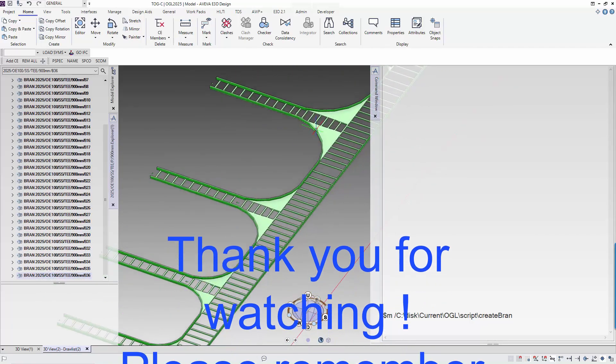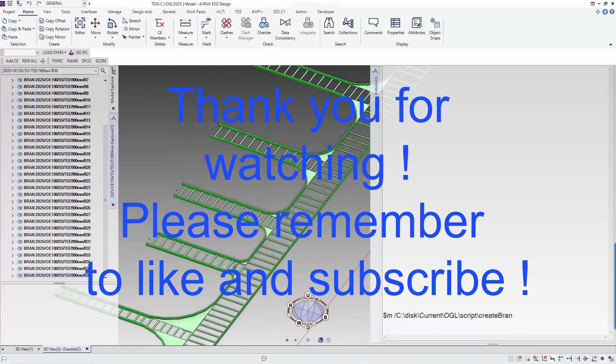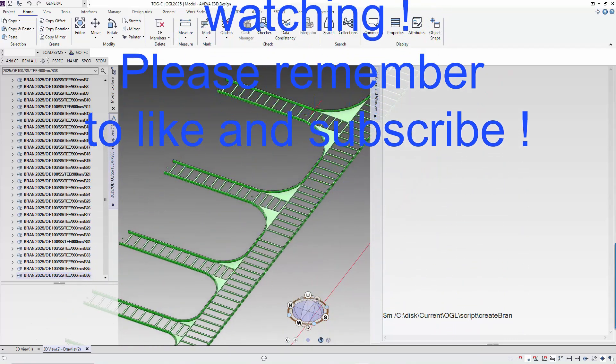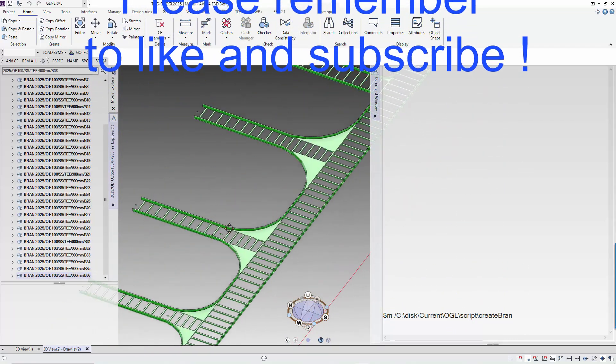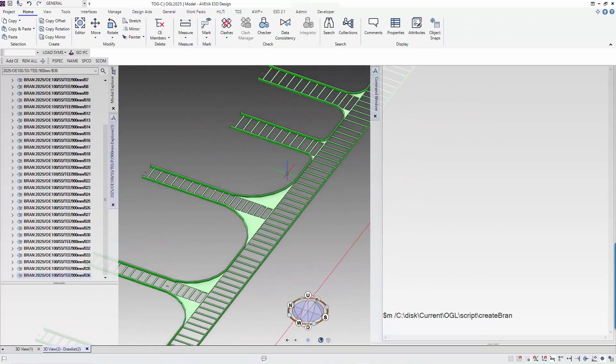Hope you enjoyed this video and there you have it. You have written your first automation script in E3D. See you again soon.